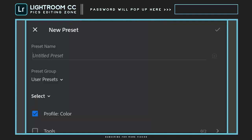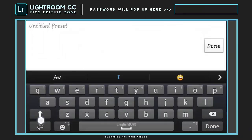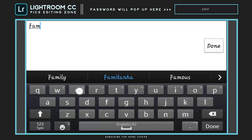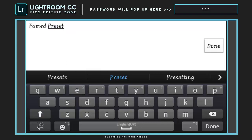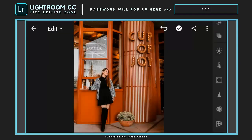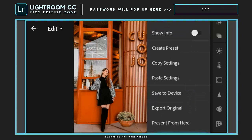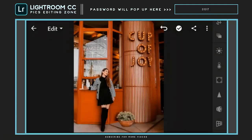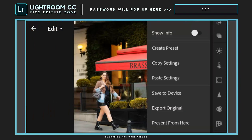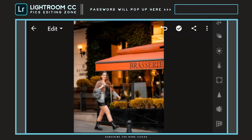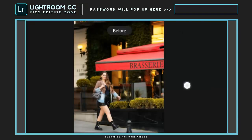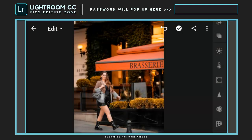Let's save this preset so that you can download it for free from the description. Now copy the settings for further use. Paste the settings on every photo one by one. Now take a look at every photo — it looks so stunning.